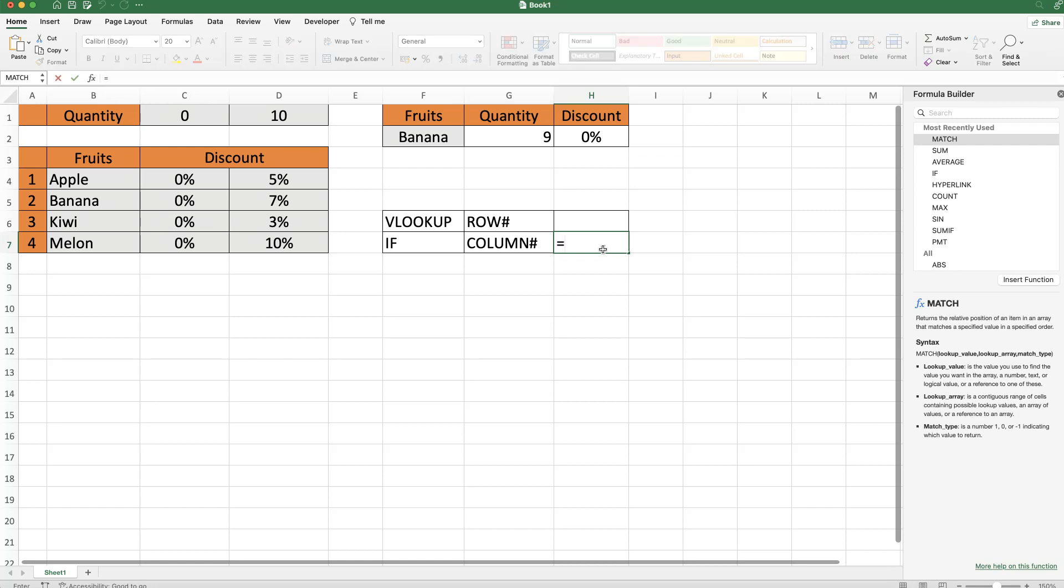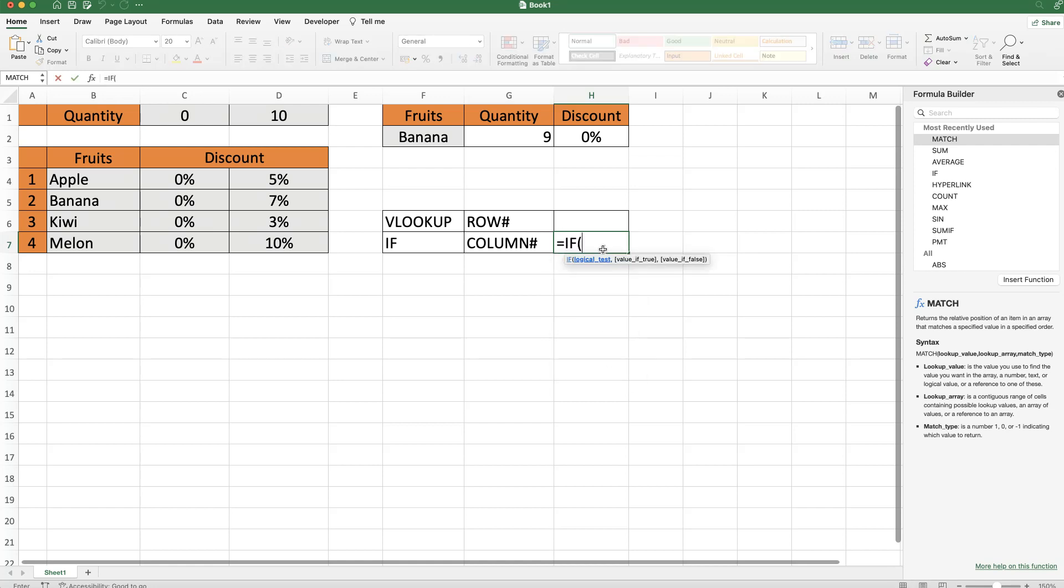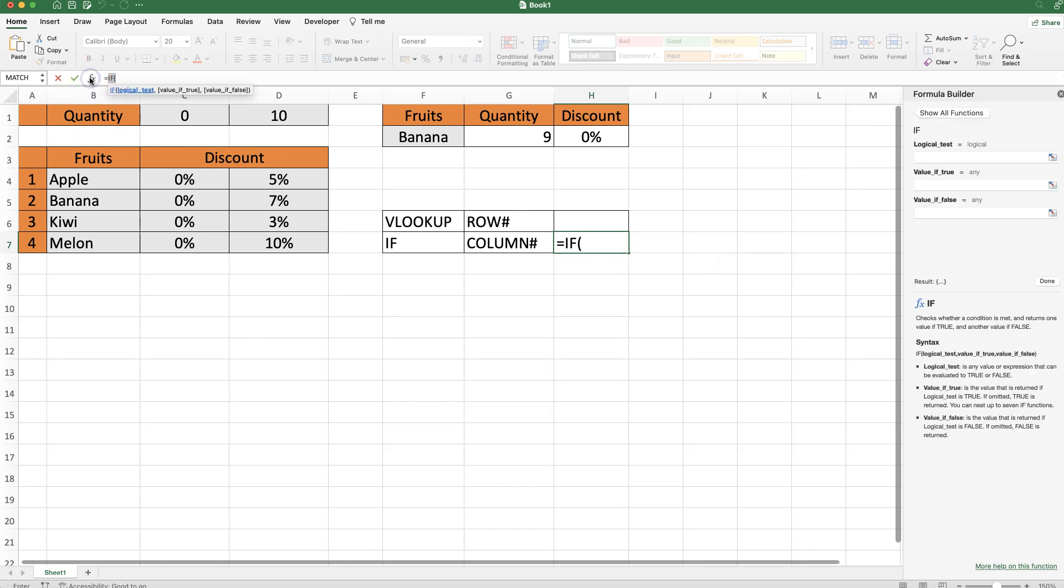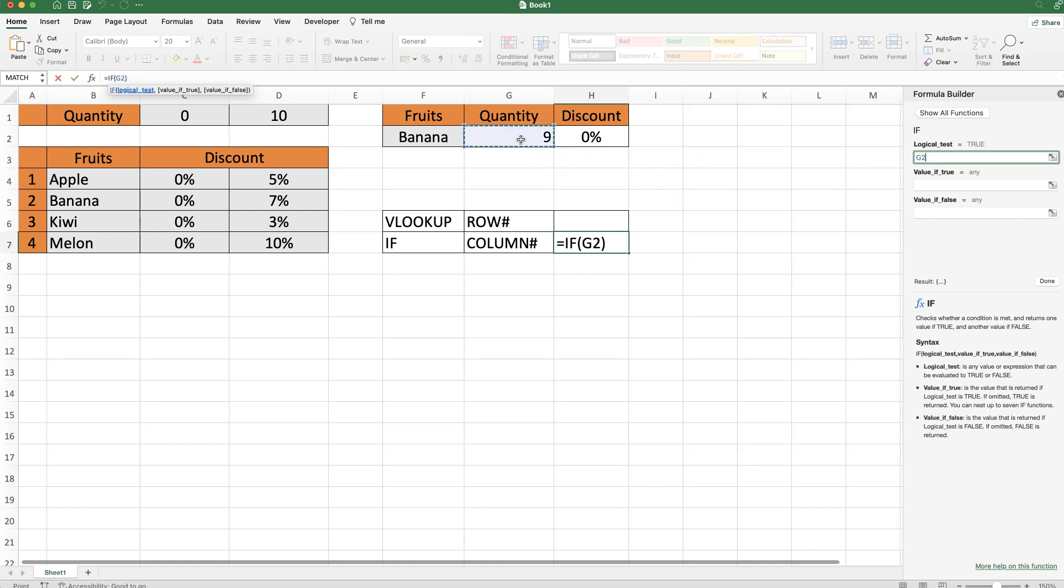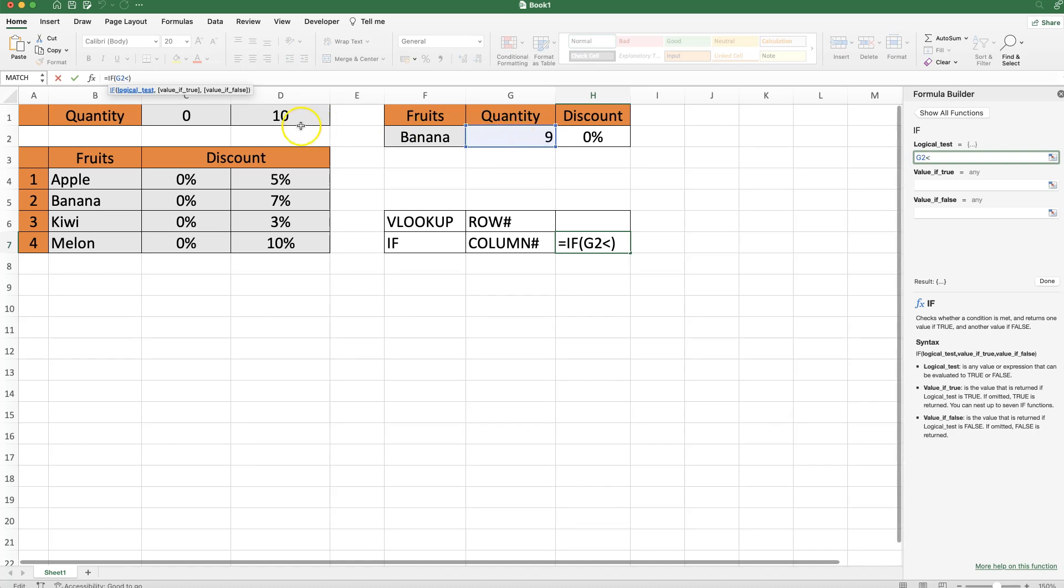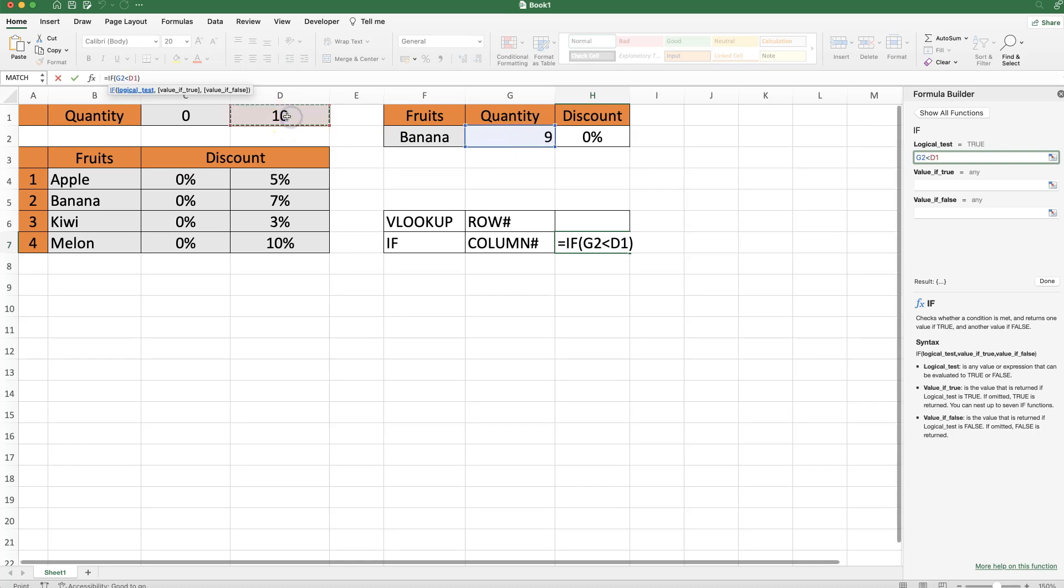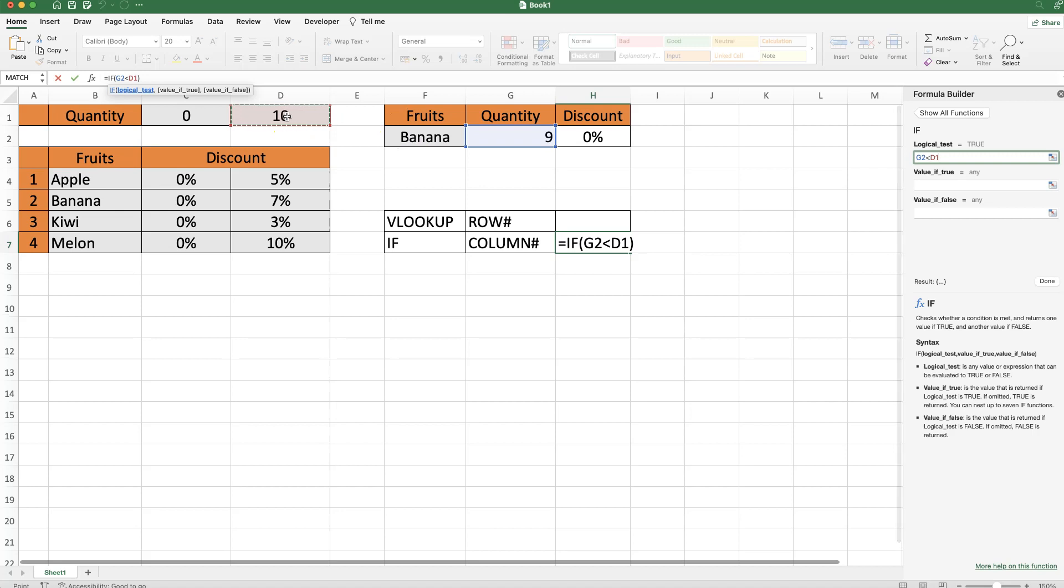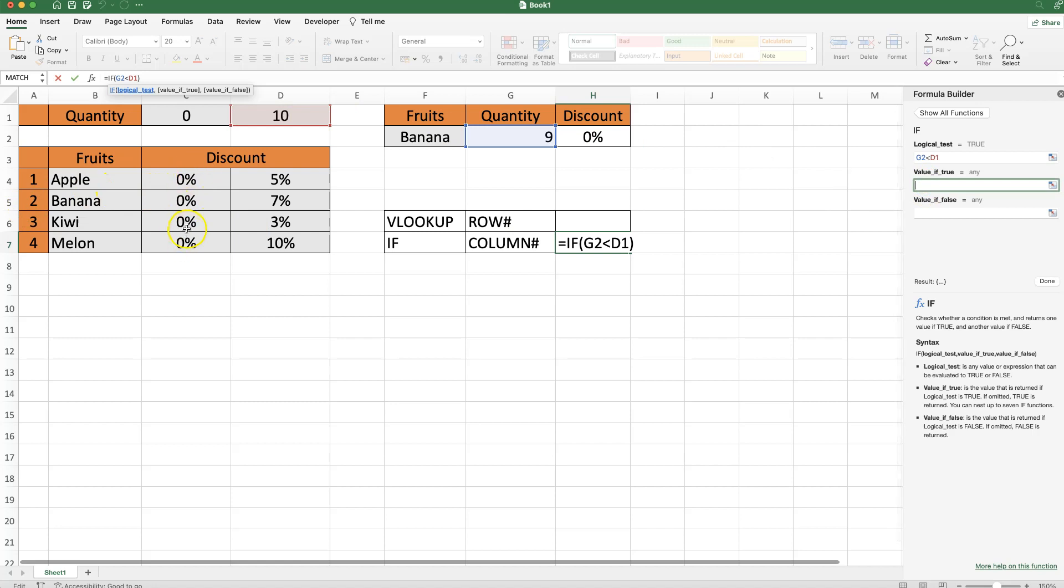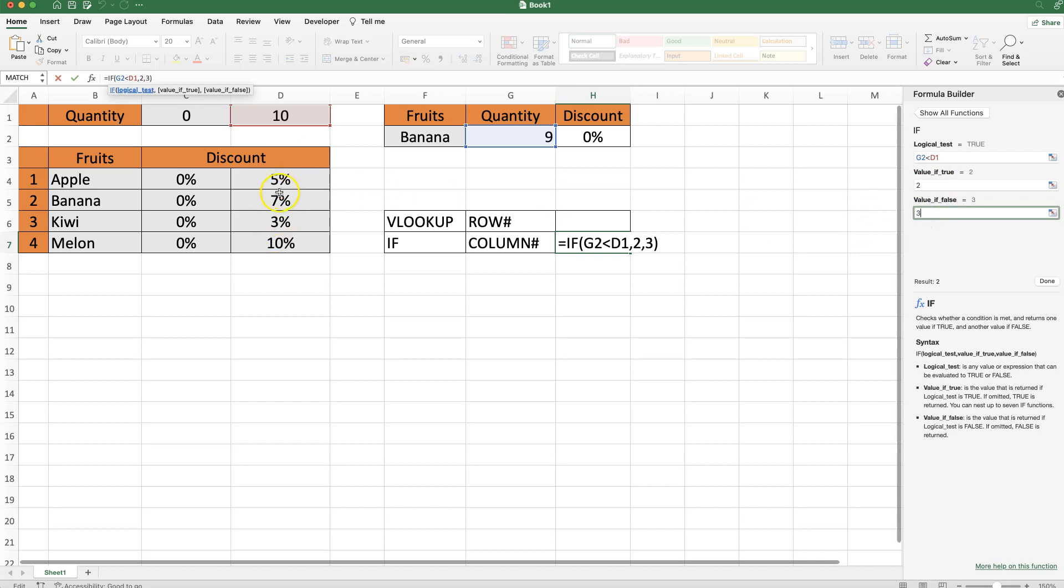So what I'm going to do here is use an IF statement, and then I'm going to select again the formula builder here. And we have here the logical test. The logical test is based on the quantity here, and then we're going to say if whatever quantity is smaller than the required quantity for the discount, which is 10, so if it's smaller than 10, in that case please get the column number 2, or the values from column number 2. So I'm going to say here column number 2, or else give us a discount of column number 3.